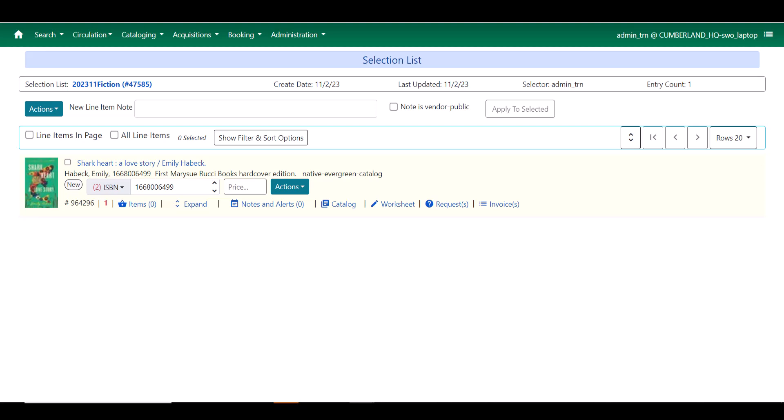One more thing I'd like to point out here is that the actions menu is now a little bit more robust than it was. You now have the ability to mark an item received or unreceived directly at the line item level in the selection list and you'll see this again in the purchase orders.